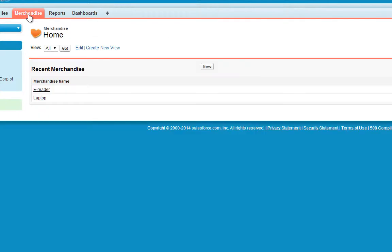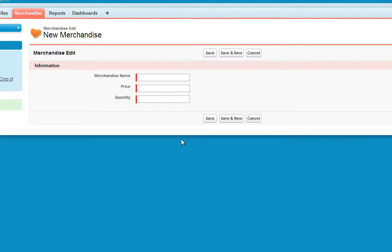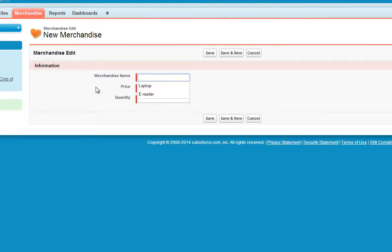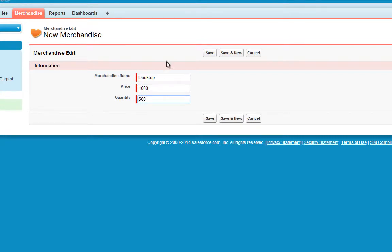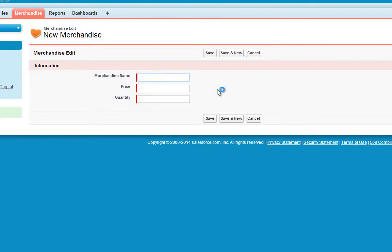Click the Merchandise tab again and create a new entry. Click New and name it Desktop. Enter a price of 1000 and quantity of 500. Click Save and New to create another one.